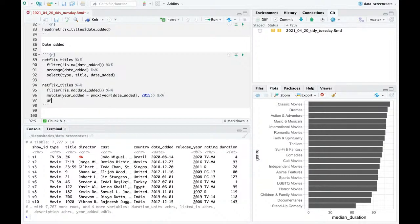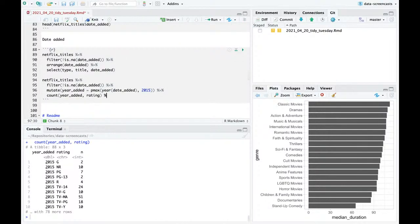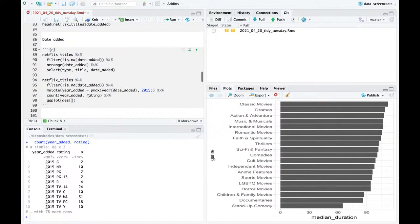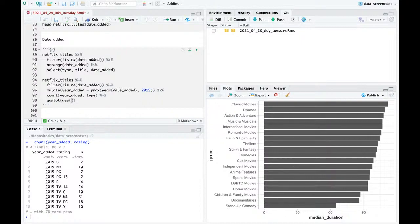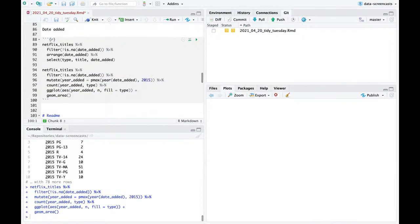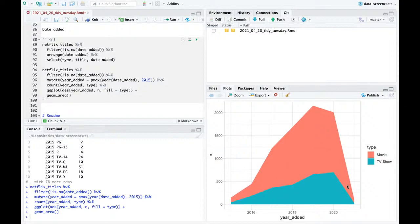I'm going to count year_added and do this by rating. I'm curious: has the type of content added changed? We've seen that most of the TV shows Netflix has are recent TV shows. Is that true of when things were added? What I want to do is plot year_added with fill equals type using geom_area. We've done a lot of area plots recently. Mostly it's been growing in both — not a lot added in 2021 since we're only part way through the year.